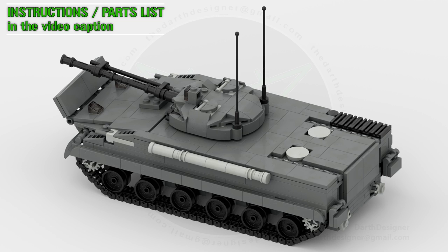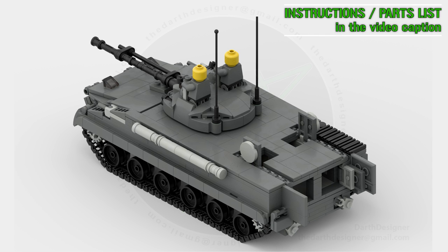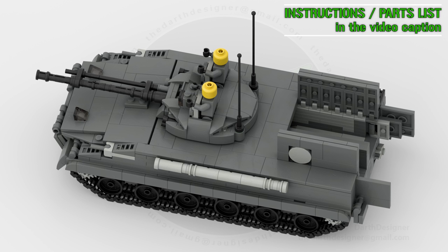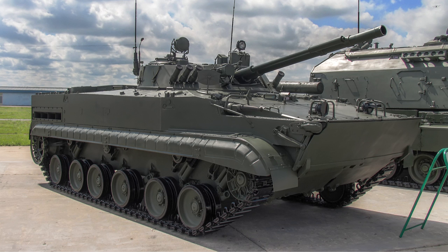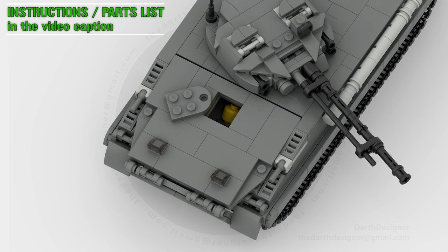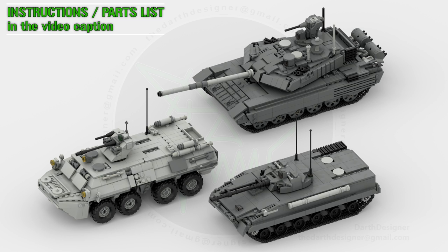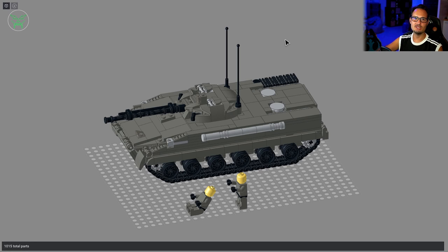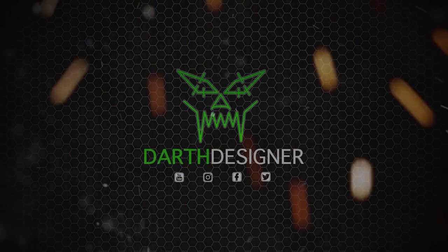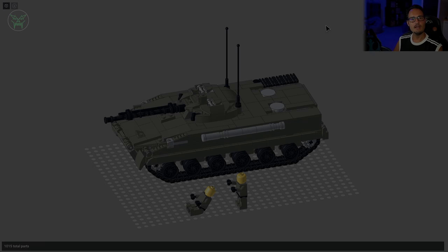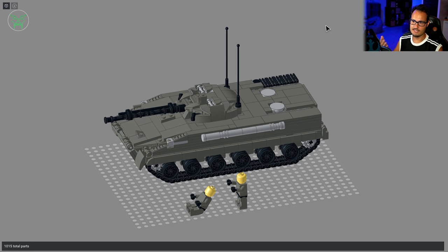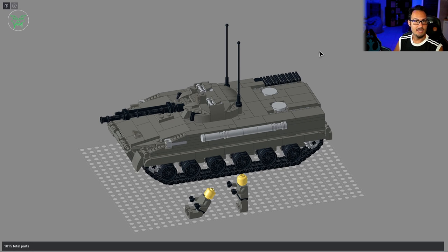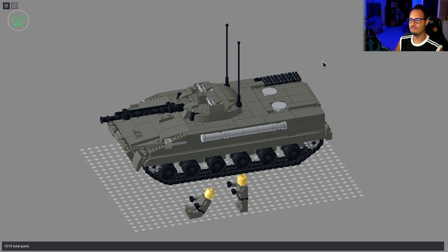Let's get started. Hello everyone and welcome back to my channel for a new Lego military video today with the BMP-3 from Russia. I have to be honest, many of you asked for this project from actually ages, so I'm a little bit sorry for the delay, but finally it's here. So I hope you will enjoy the design.